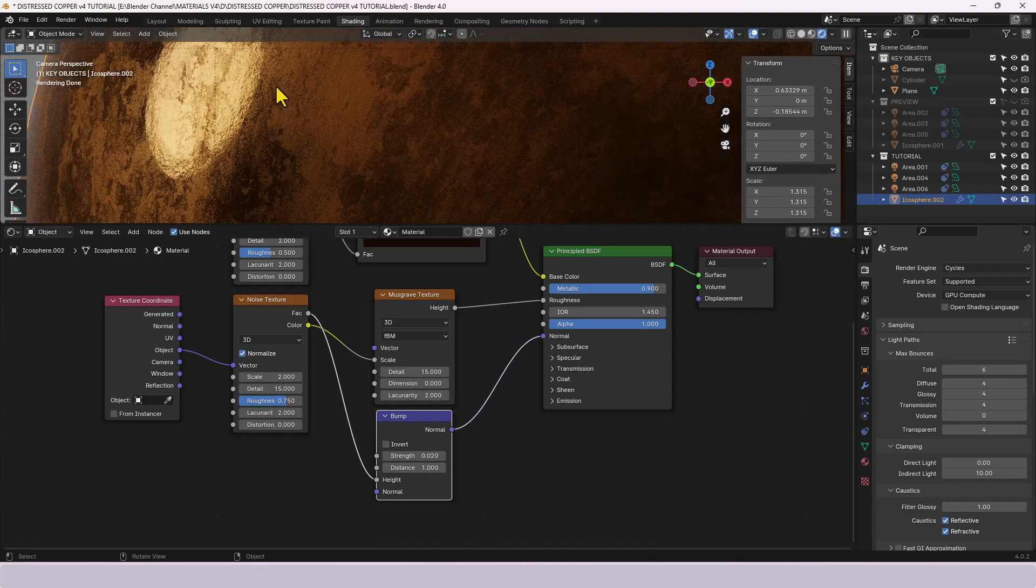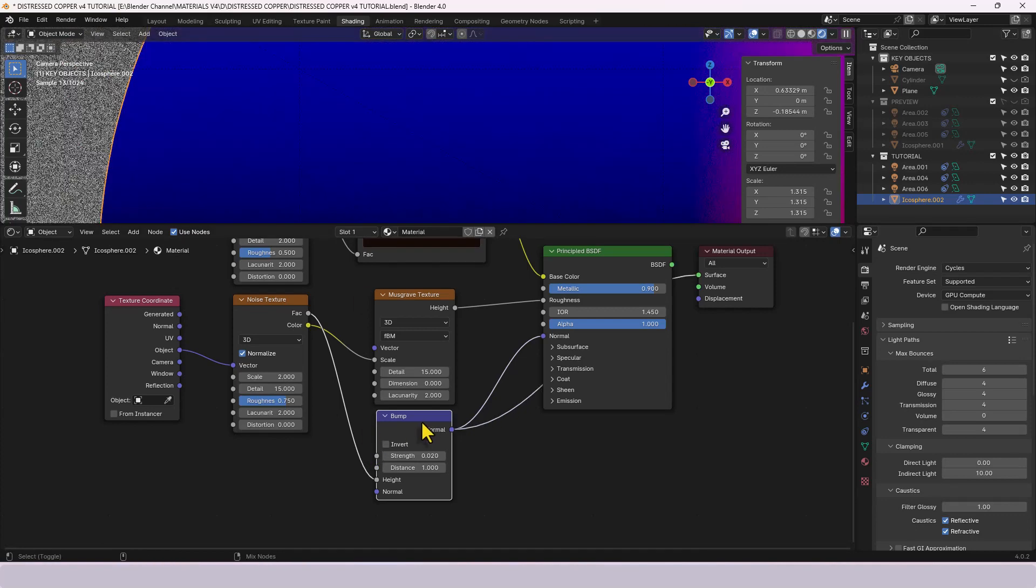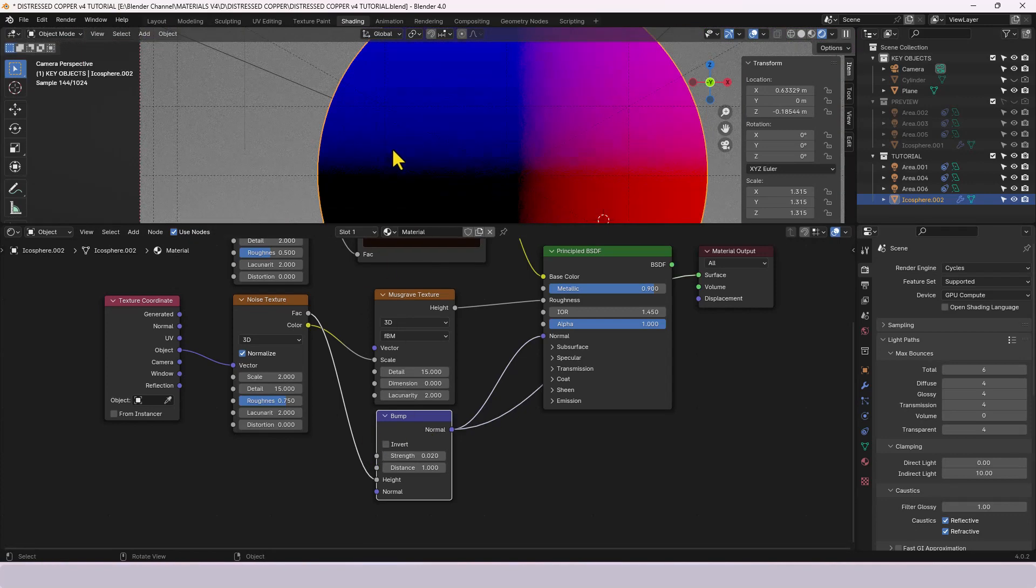So it basically just gives that rough area like a pitting. So if I just isolate the bump node you can see there's just some pitting and detail going on there.